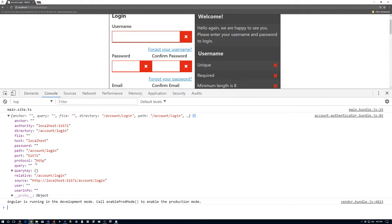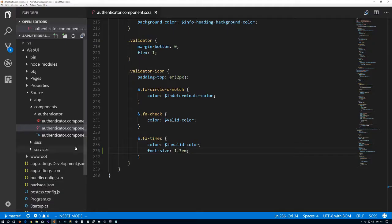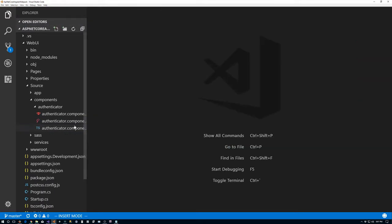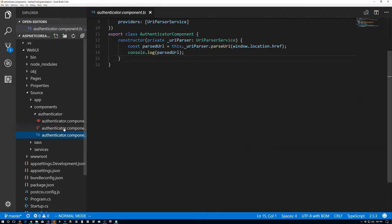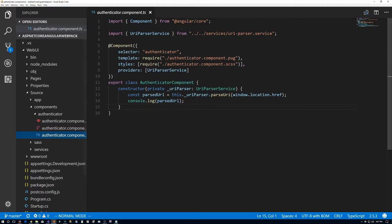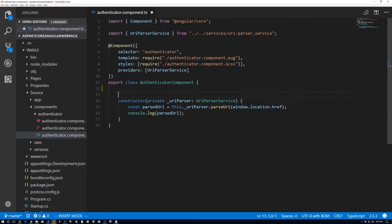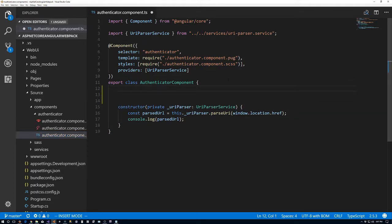So what we're going to do is to take care of that now. We can close the SASS file and go to the TypeScript file. The first thing I'm going to do in here is create a couple of backing fields.